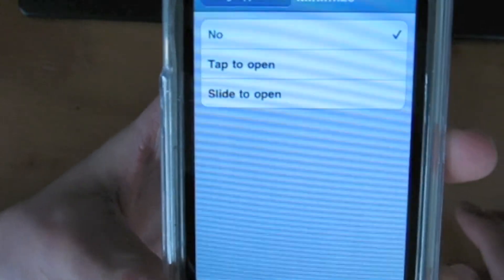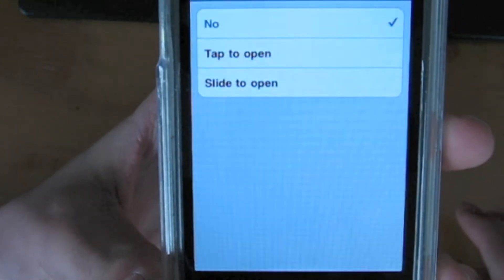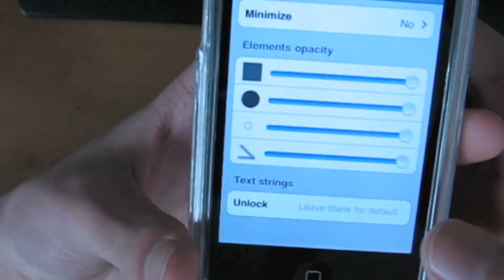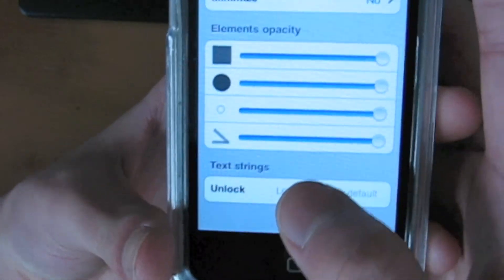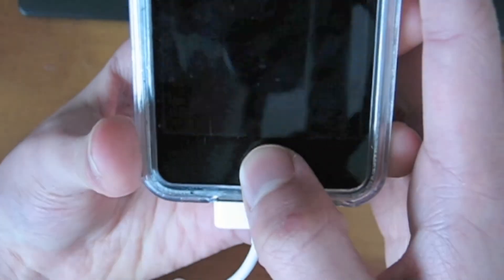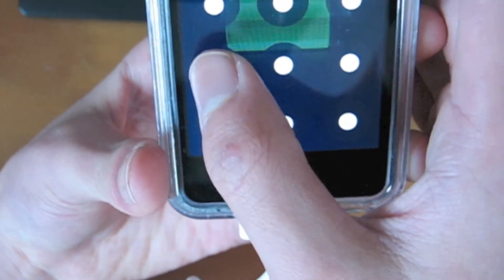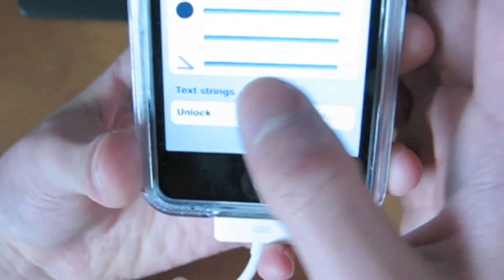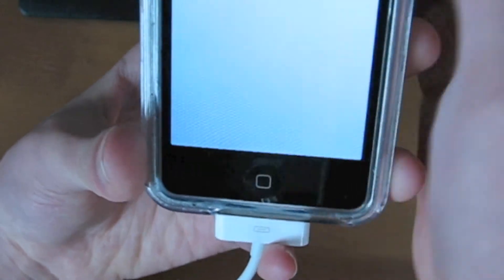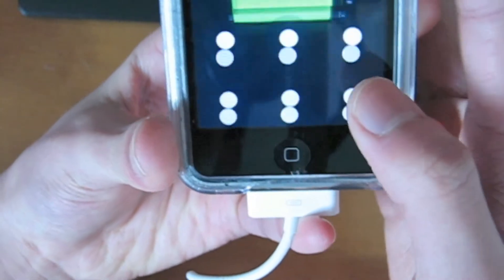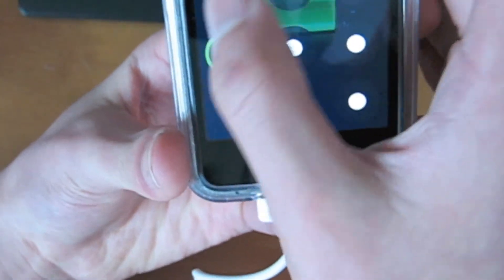You can choose tap to open or slide to open — you can choose either one. You can change the unlock string, which, if you set it to slide to open, this is the unlock string. Right now it's set to slide to unlock, the default.